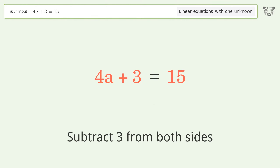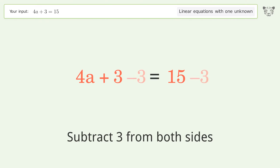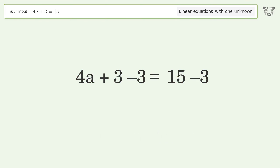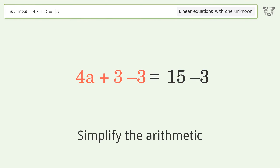Subtract 3 from both sides. Simplify the arithmetic.